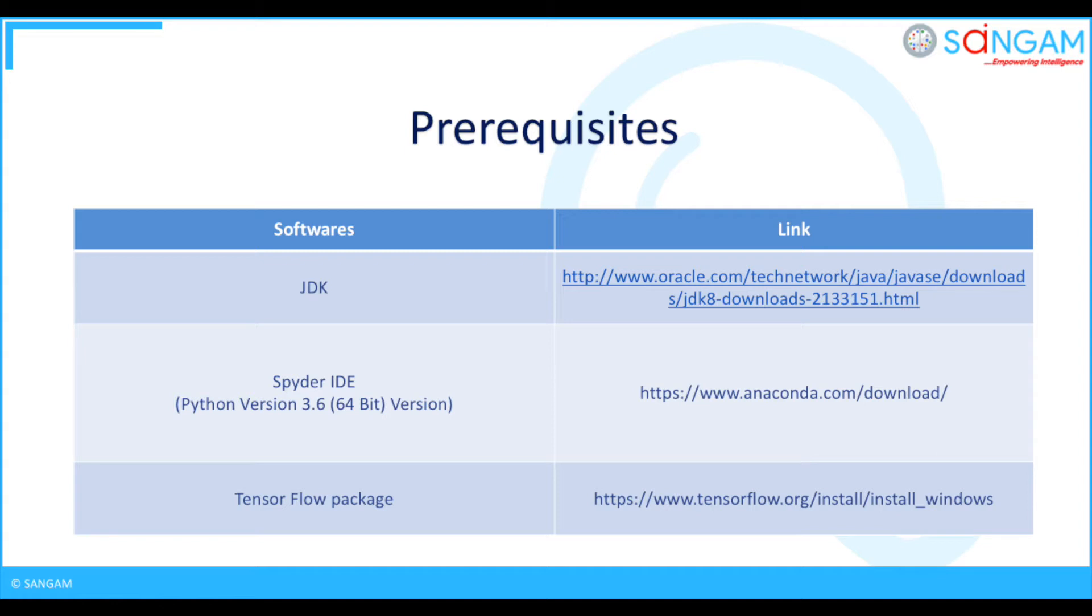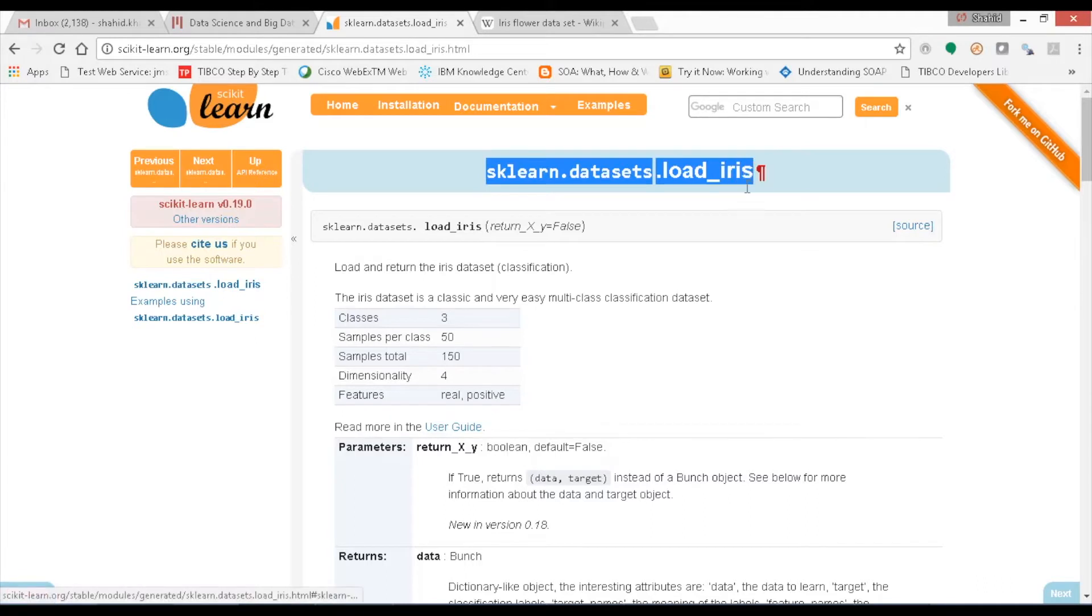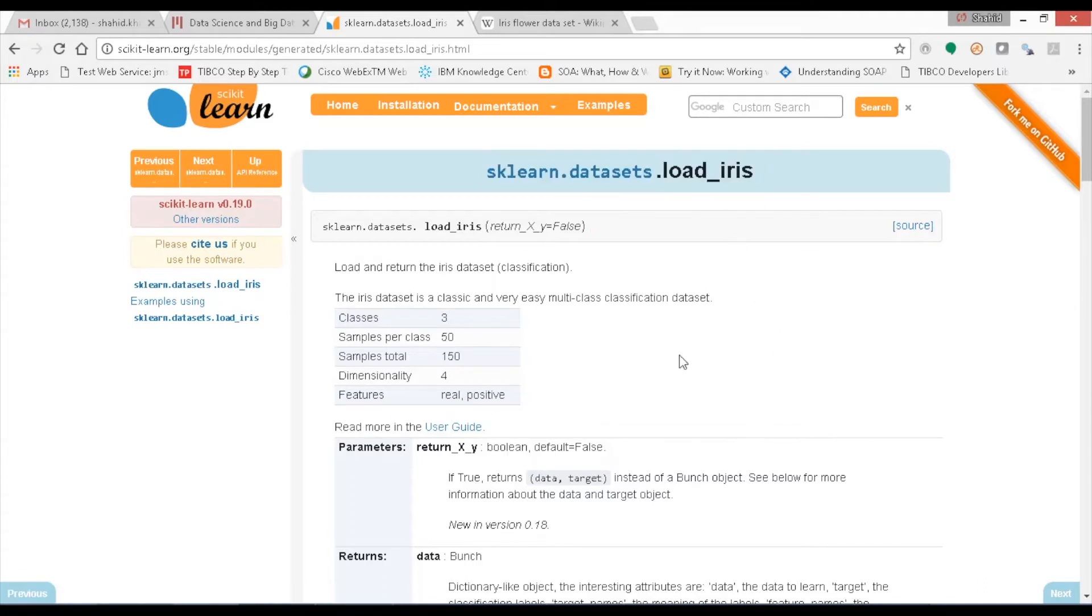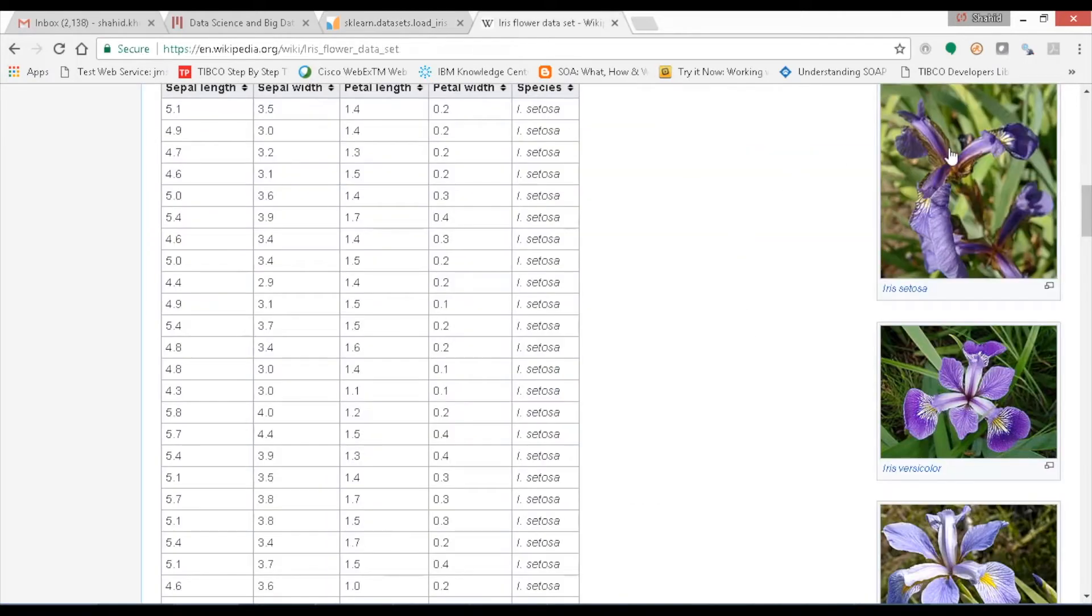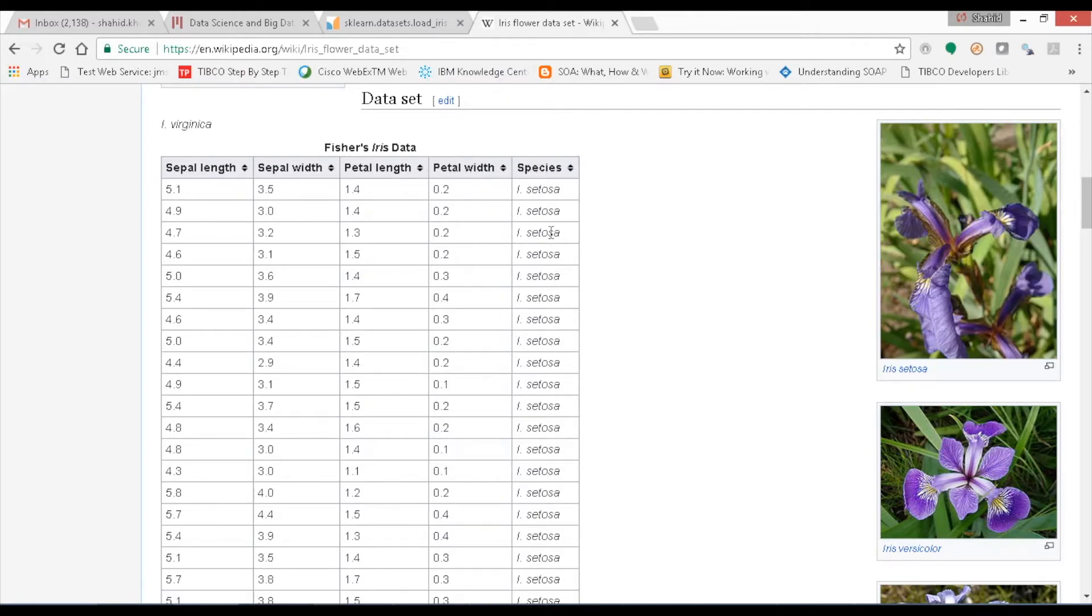For completing this process we need to have some pre-requisites: JDK, Spider IDE, Python version 3.6 64-bit, and TensorFlow package. Let's start by importing the dataset by name Iris from the library sklearn, where you can see the data and its attributes, total samples, number of classes. This is the Iris dataset with images of the species of flowers and the relevant data parameters. In this scenario, I am considering petal width and sepal length as two features which has a potential to produce an impact on the prediction.